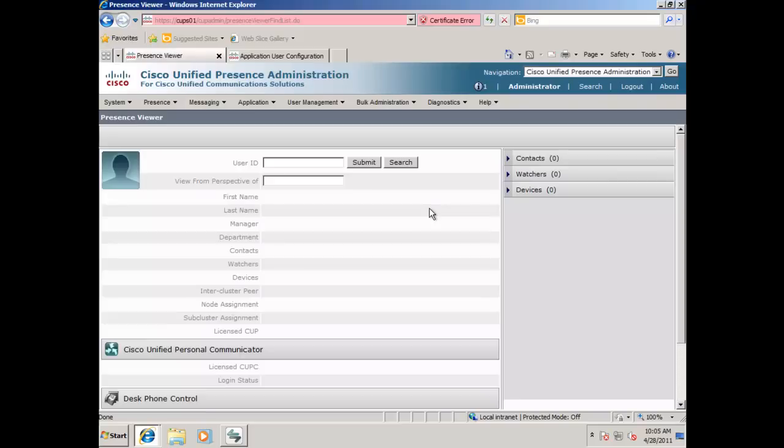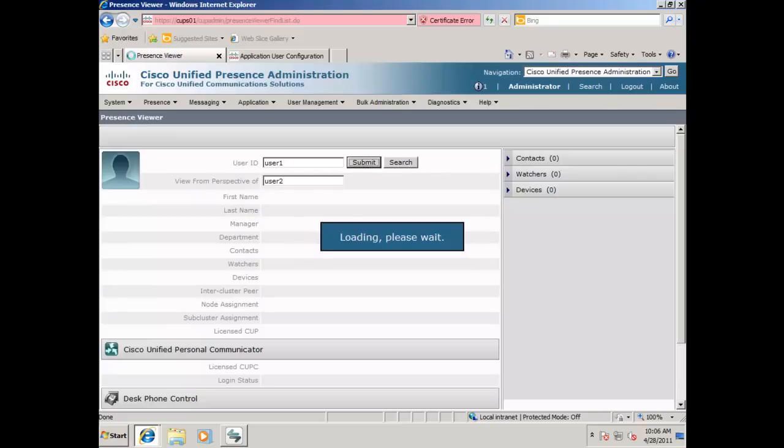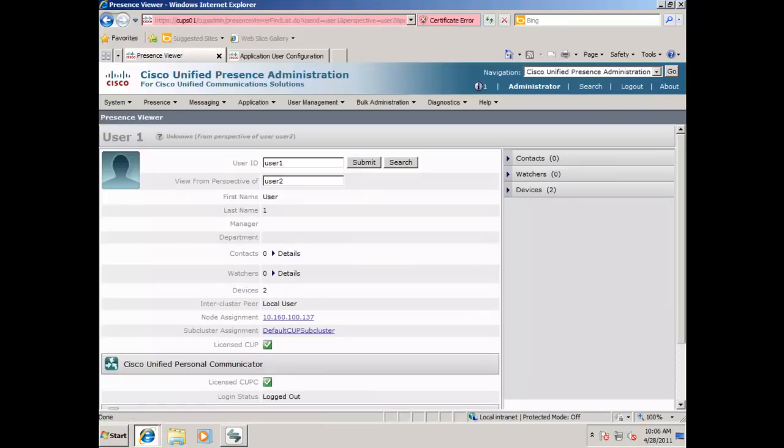Next, enter a user ID of the first device and enter the user ID of the second device and click Submit. This will show us what User 2 sees as User 1's information.